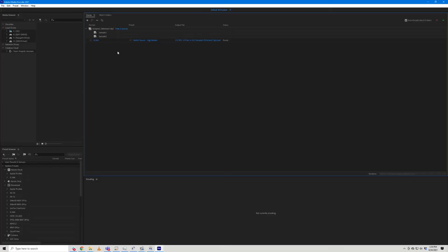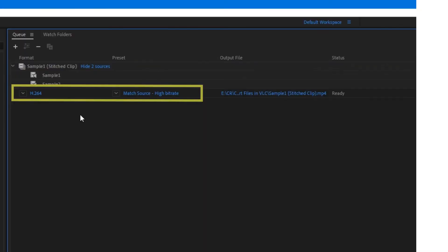Make sure to select the format. I've selected H.264 and I've selected the preset Match Source High Bitrate.